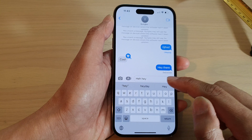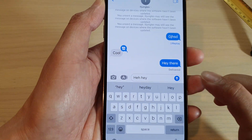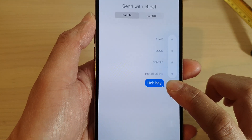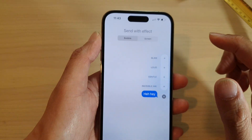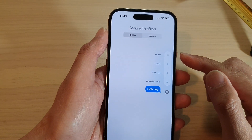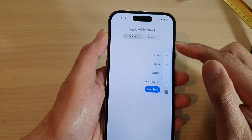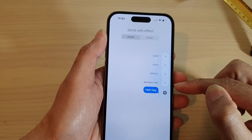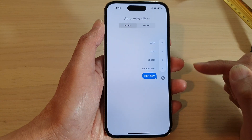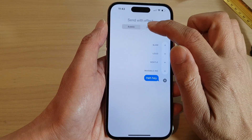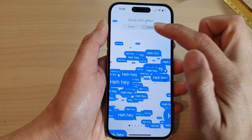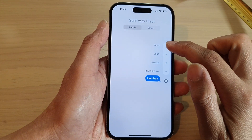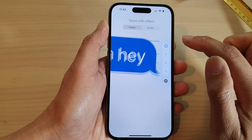I'm going to type 'hee hee' and then touch and hold on the up arrow. In here you can choose different effects: you've got bubble, slam, loud, gentle, and invisible ink. You can also choose a full screen effect. I'm going to select slam.